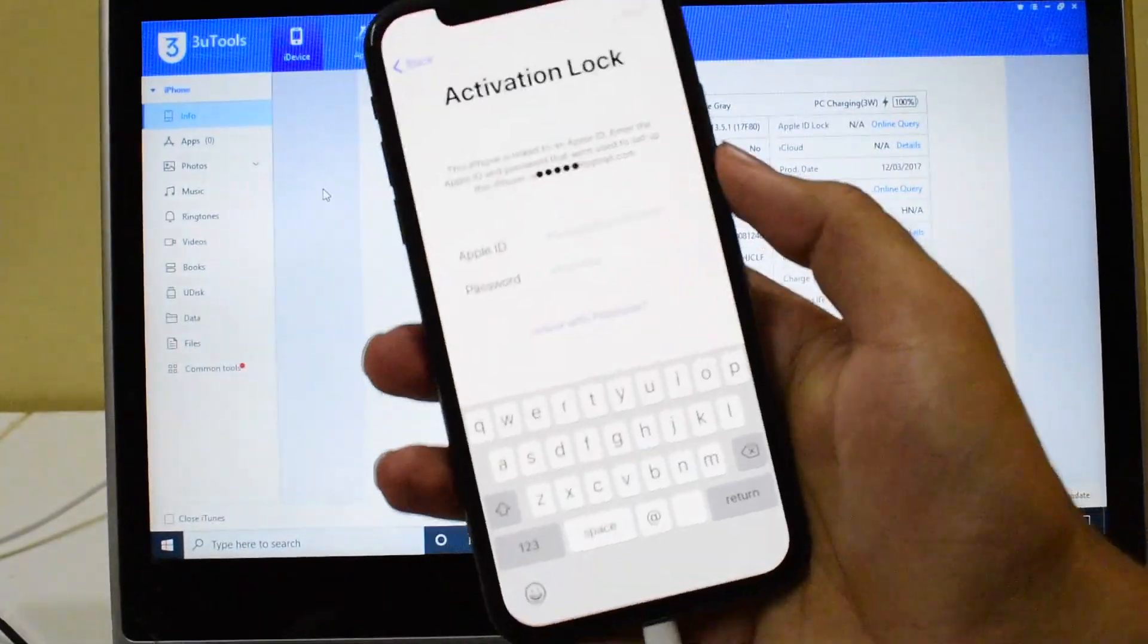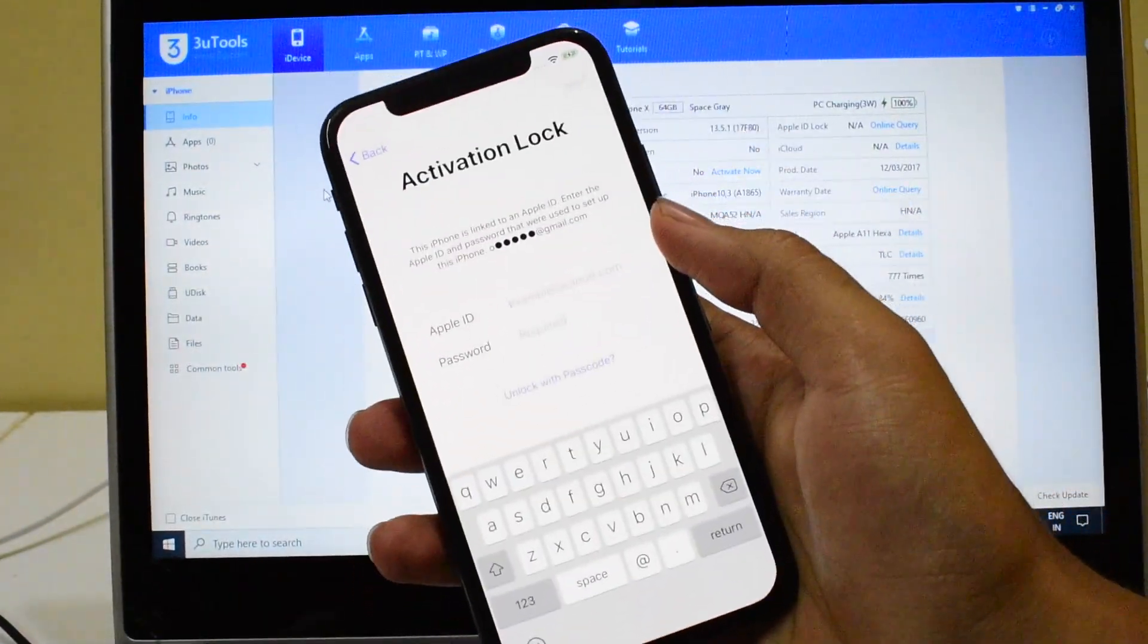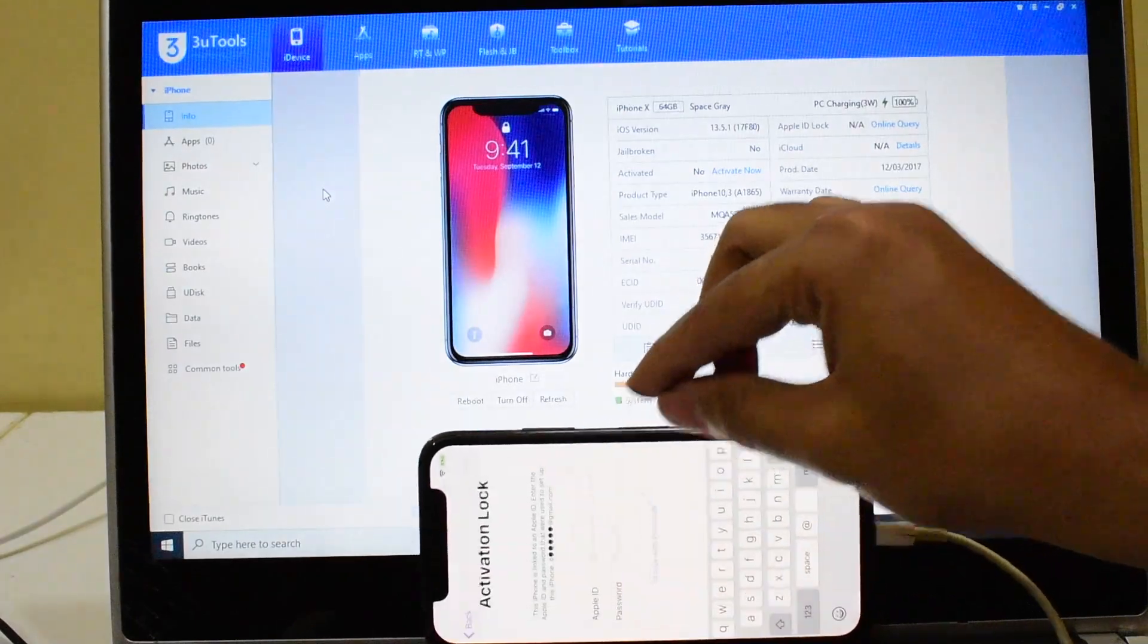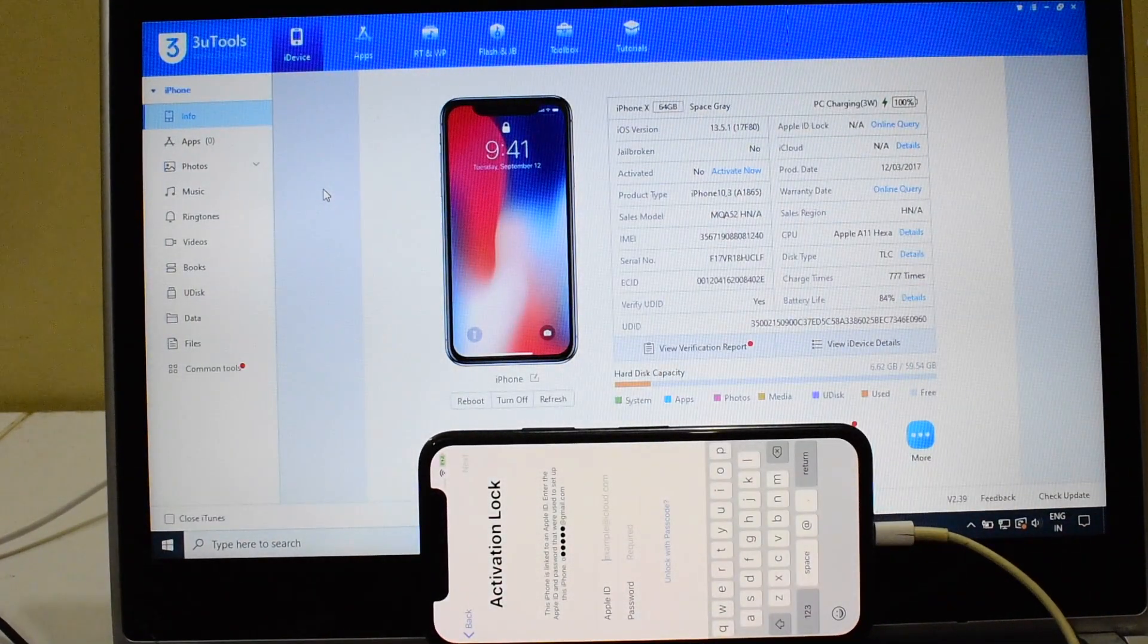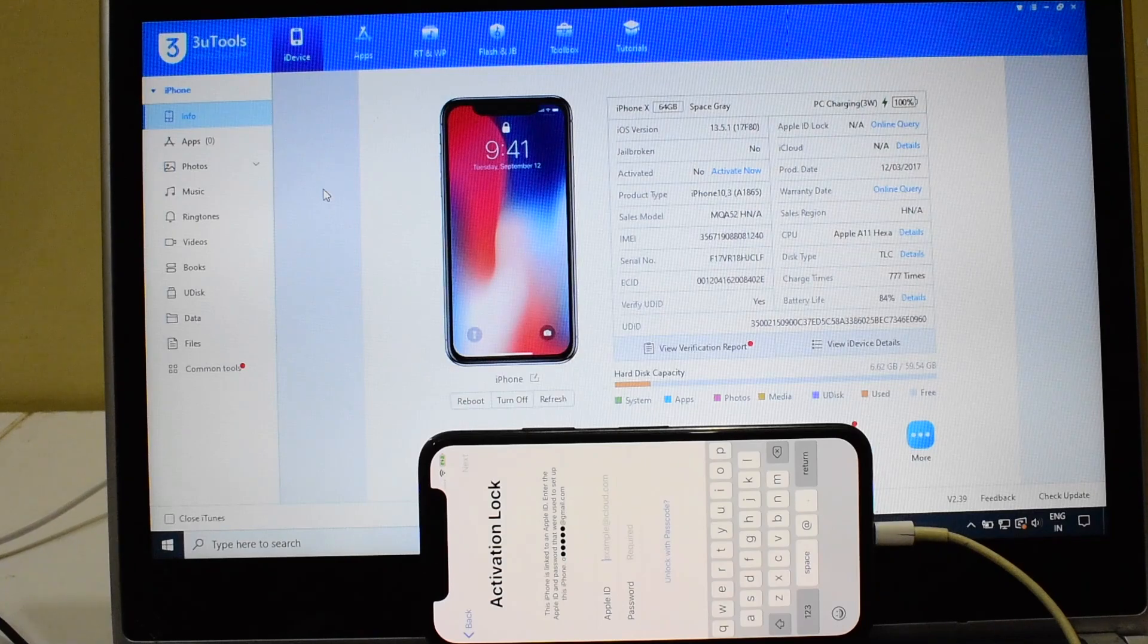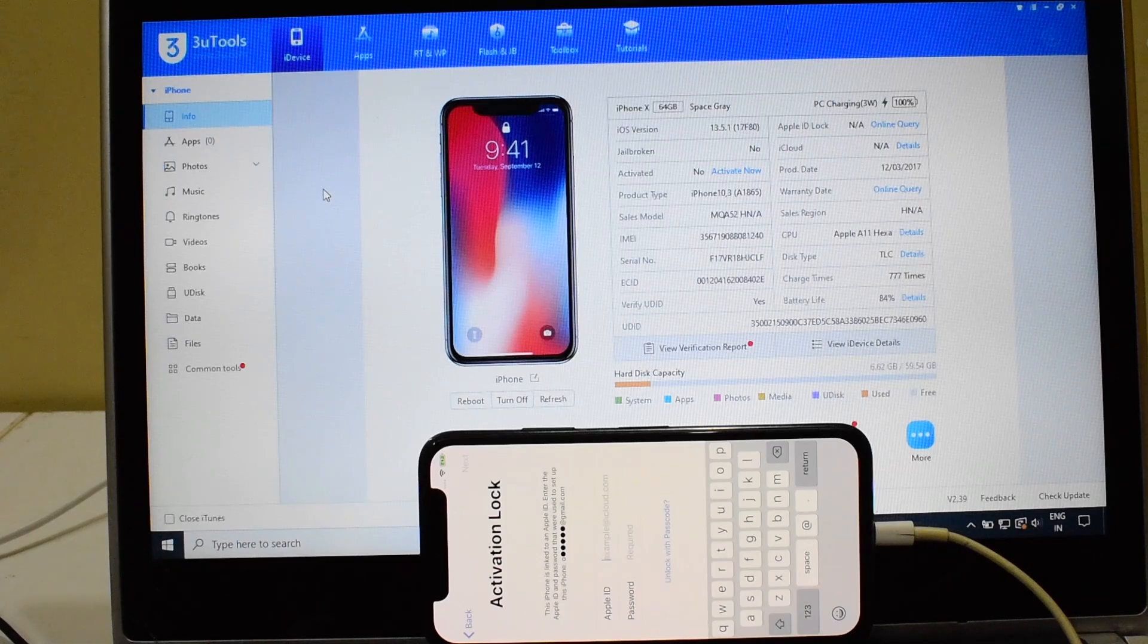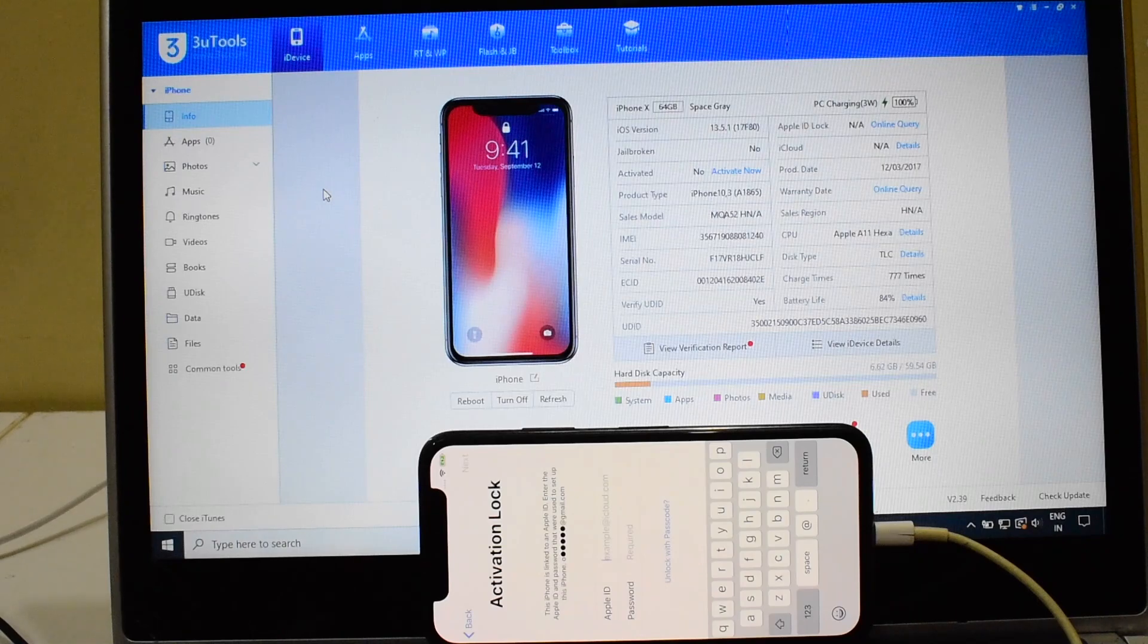Let's go ahead and remove this iCloud lock or the activation lock from this iPhone X. Before we start the process, please hit on the subscribe button and also click on the bell icon to get notified as soon as we post a new video.